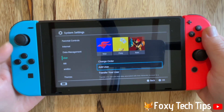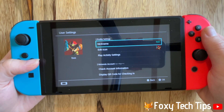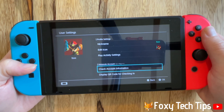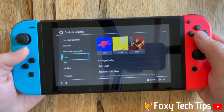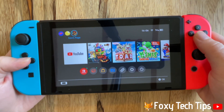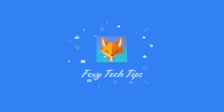You have now fully created your new Nintendo account and that draws an end to this tutorial. Please like the video if you found it helpful and subscribe to Foxy Tech Tips for more Nintendo tips and tricks. I'll see you in the next video.